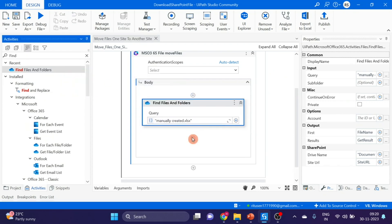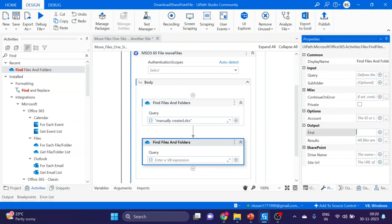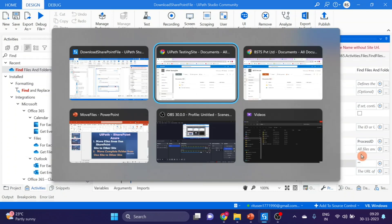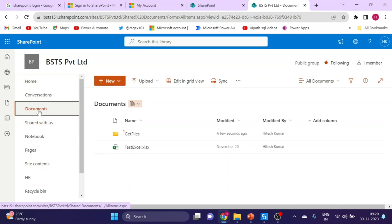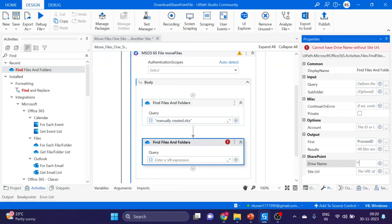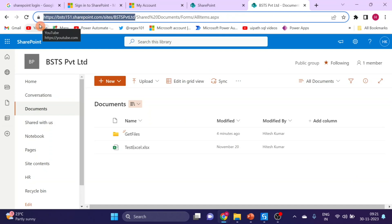Next, we will take the same Find Files and Folders activity again. In this second Find Files and Folders activity we will fill the second SharePoint site information. I'm creating a variable for the SharePoint drive name. This is our second SharePoint site and the drive name is documents. You have to give the name in quotation — documents — and then the site URL. Till here this is our site URL.